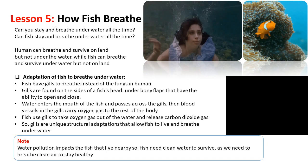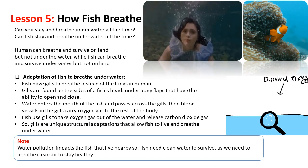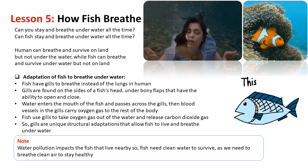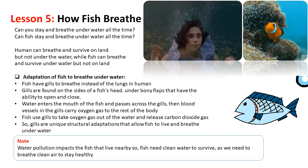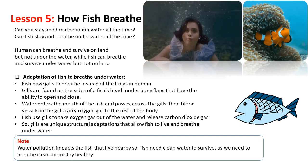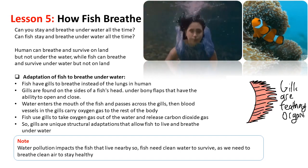Note: water pollution impacts the fish that live nearby, so fish need clean water to survive, just as we need to breathe clean air to stay healthy.